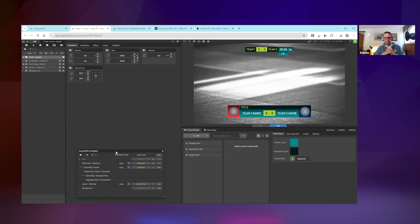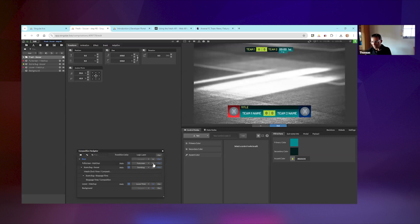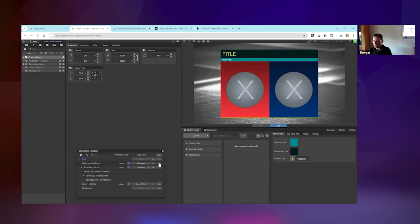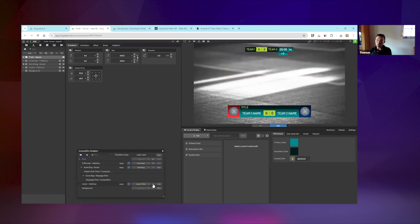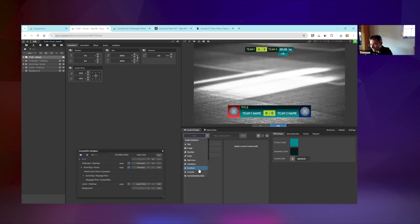This soccer template has three sub-compositions: a full screen matchup, a score bug, and a lower third matchup. We're going to use the selection control node with the latest updated functions to control all three sub-compositions - at least the content which is unique to all of them. Let's add a selection control node.